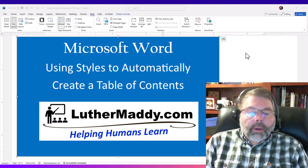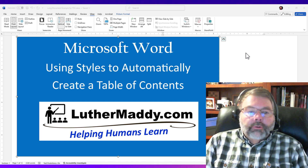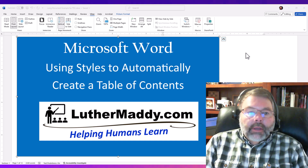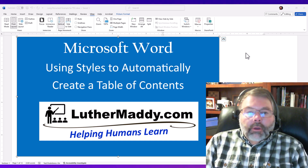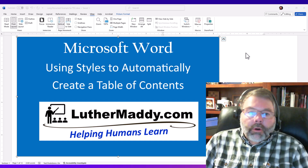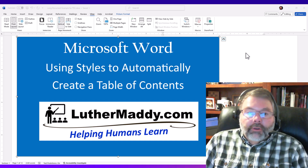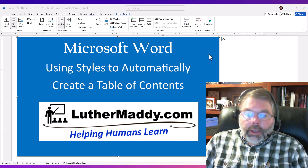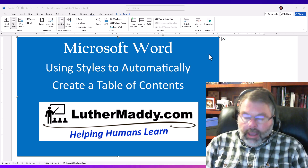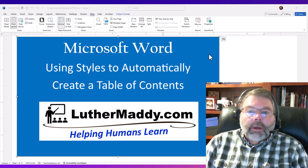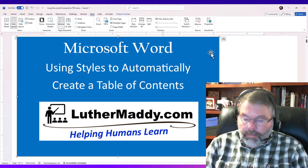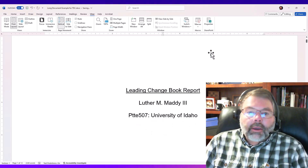Hello. Today in this video I'm going to show you a super easy way to create a table of contents in Microsoft Word. Now if you've ever created a book report, a dissertation, or any other long report for school or work, you know that creating a table of contents manually can be a real pain in the neck.